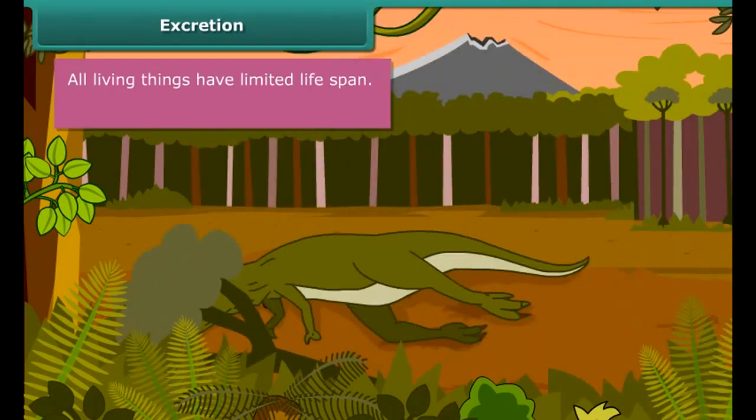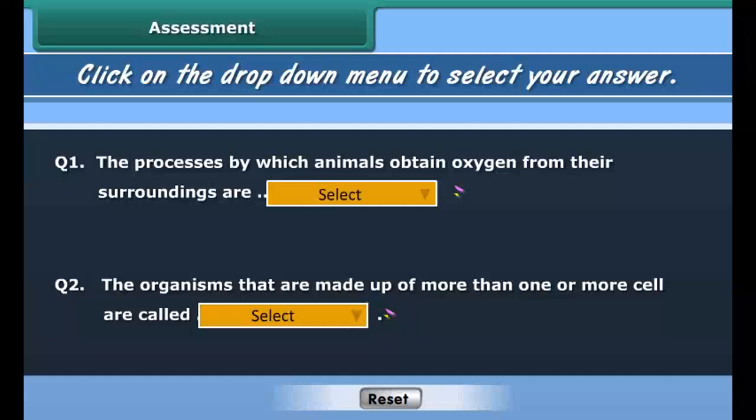All living things have a limited life span. The life span is different for different plants and animals, but they eventually die one day. Death occurs in all plants and animals.